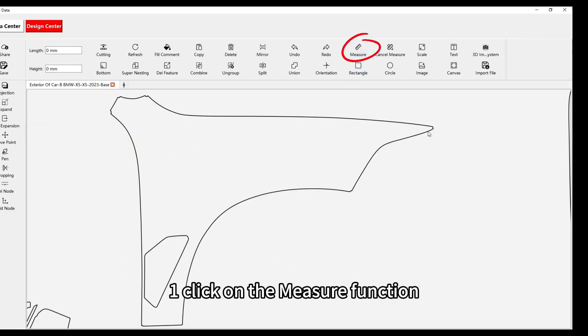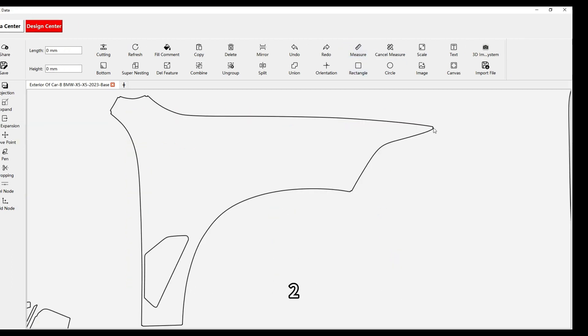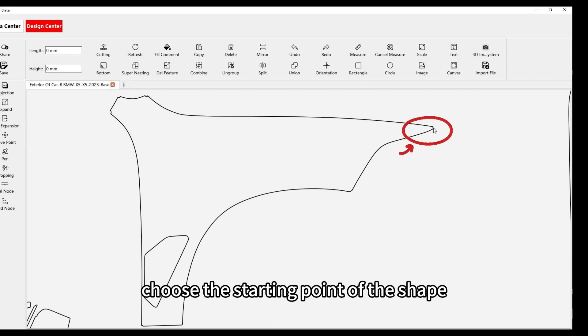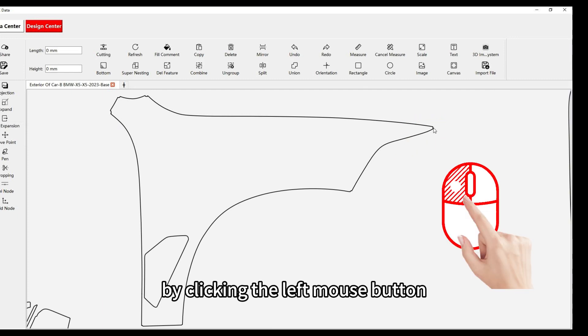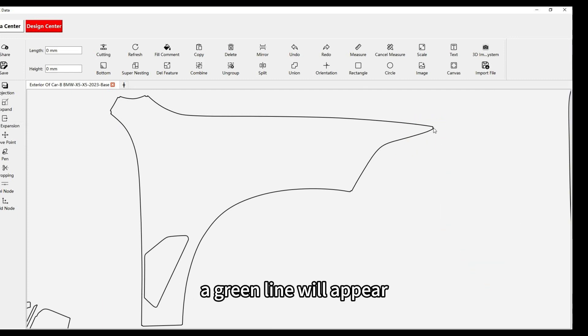Step 1: Click on the measure function. Step 2: Choose the starting point of the shape you want to measure by clicking the left mouse button. A green line will appear.